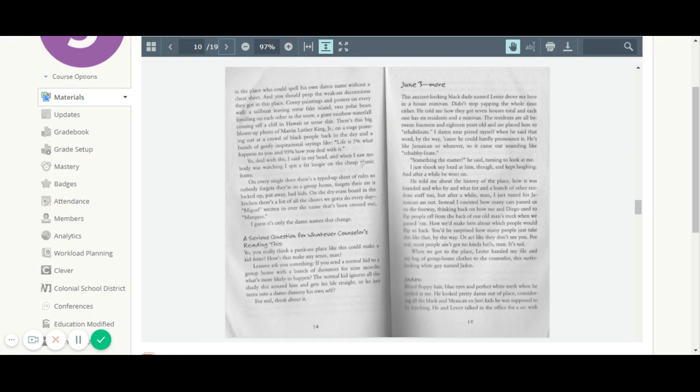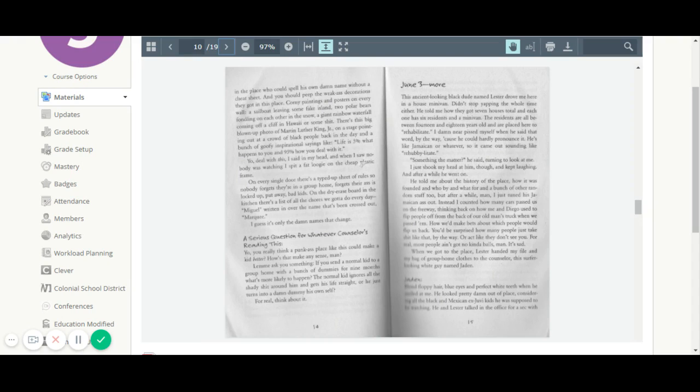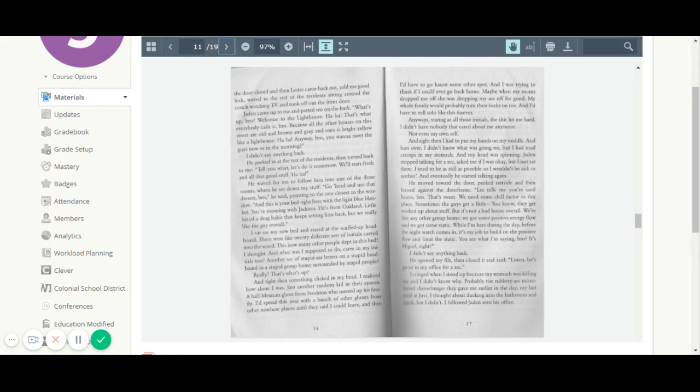When we got to the place, Lester handed my file and my bag of group home clothes to the counselor. The surfer-looking white guy named Jaden. Jaden. Blonde, floppy hair, blue eyes, and perfect white teeth when he smiled at me. He looked pretty damn out of place, considering all the black and Mexican ex-Juvie kids he was supposed to be watching. He and Lester talked in the office for a sec with the door closed, and then Lester came back out and told me good luck, waved to the rest of the residents sitting around on the couch watching TV, and took off out the front door.